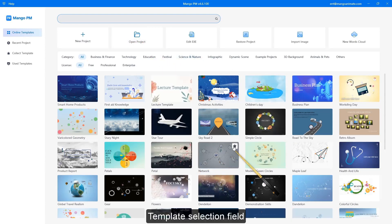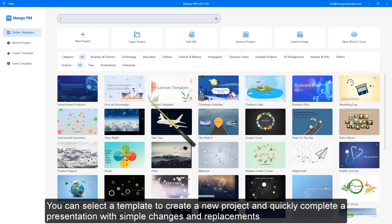Template selection field: you can select a template to create a new project and quickly complete a presentation with simple changes and replacements.